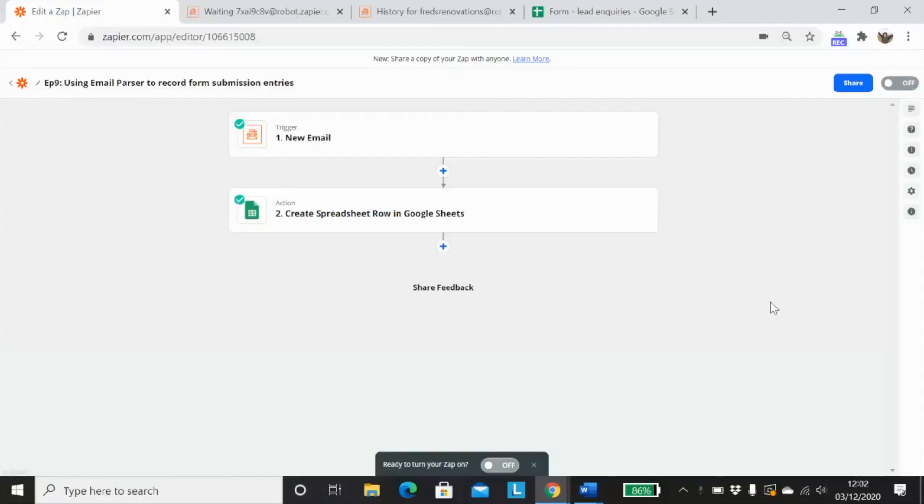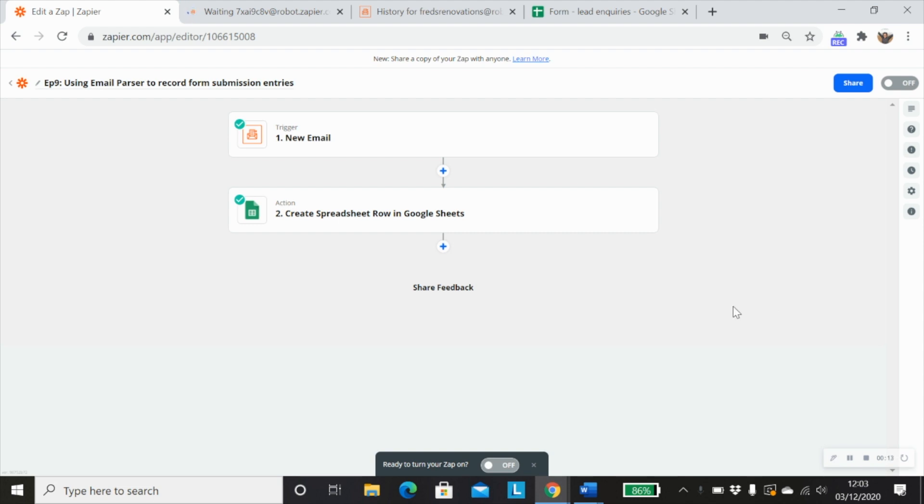In this demo, I'm going to show you how to create a really simple one-step Zap using the email parser. So let's take a look at how to set up a really simple one-step Zap which will help you extract information from emails using Zapier's email parser.